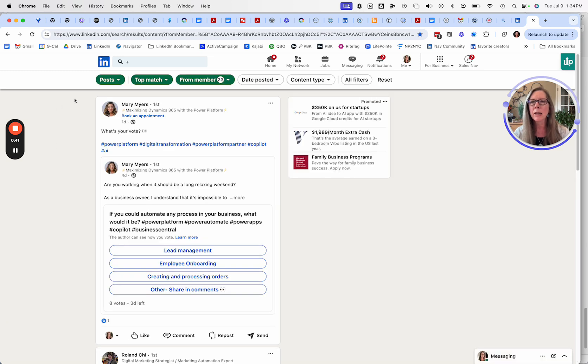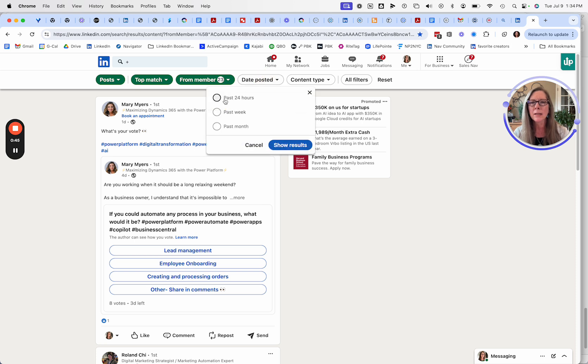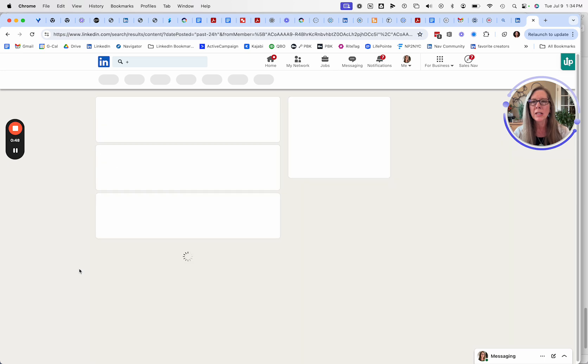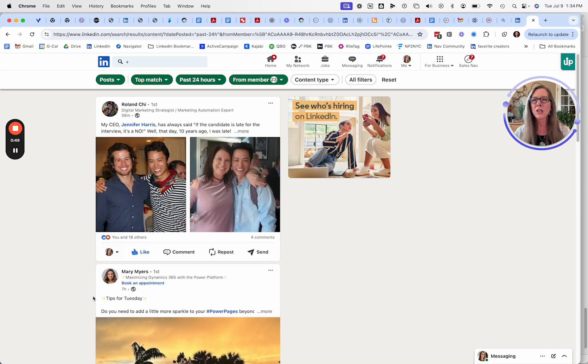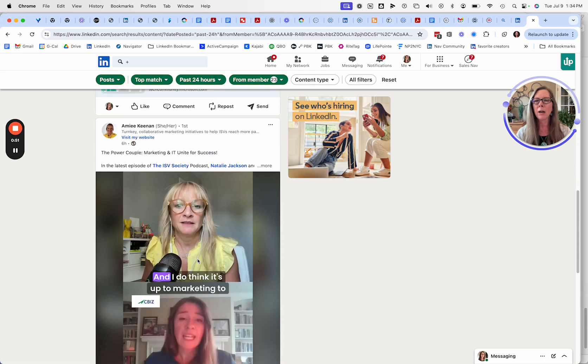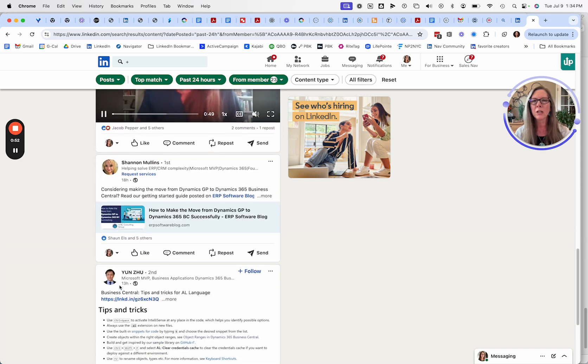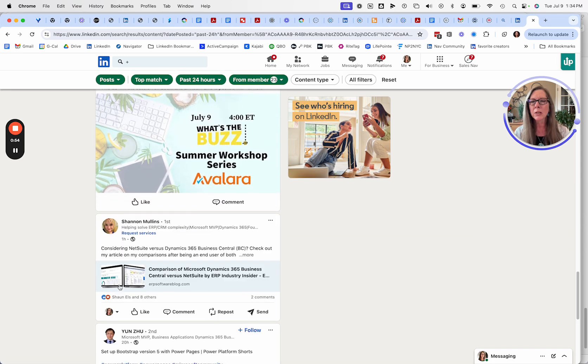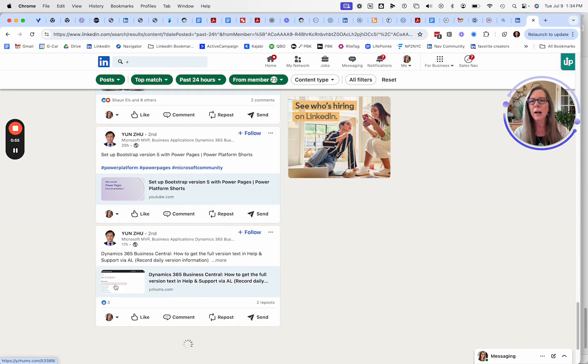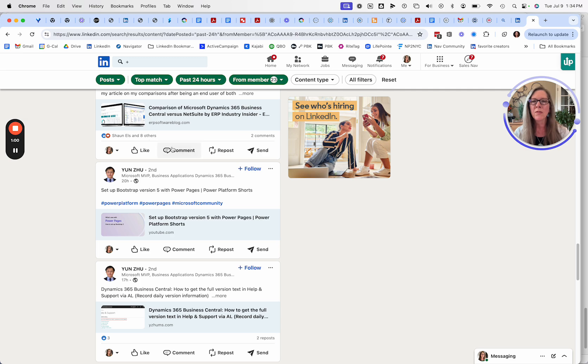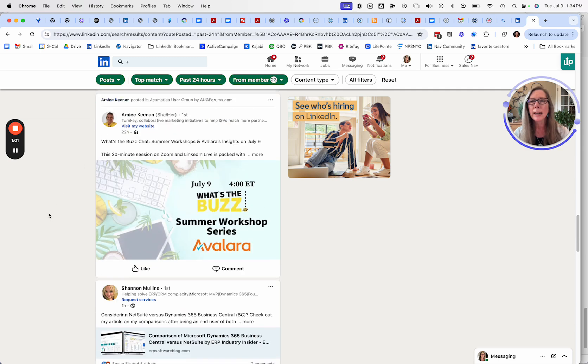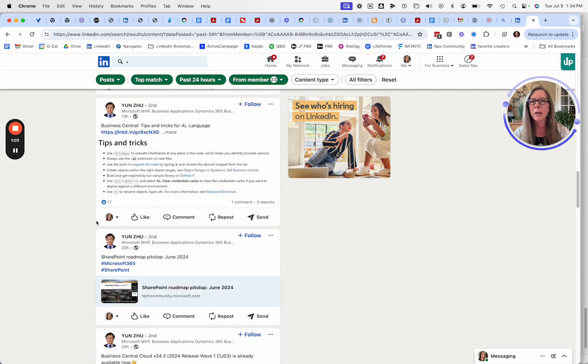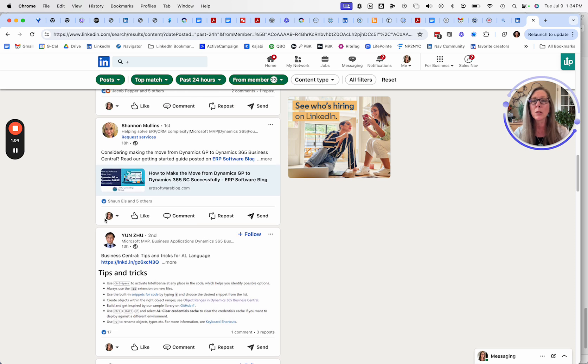This allows me to find only the people that have posted recently. I might want to look in just the 24 hours and identify posts that are super relevant to specific members of LinkedIn that I want to engage with. This allows me to go through those posts very quickly and identify posts that I want to engage with to support those members.